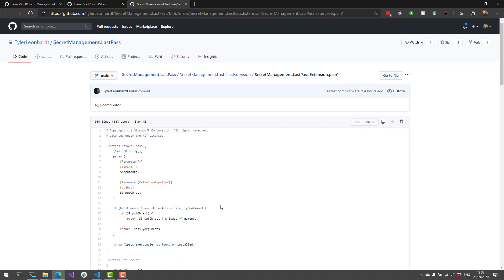In this video, we took a look at Microsoft's new Secret Management module and Secret Store module, and how you can use secrets inside your PowerShell scripts. I would envision that we see a lot more of these vaults popping up soon, so definitely keep your eye out on the PowerShell Gallery or on Twitter to see who's releasing cool Secret Management modules. And if you like videos like this, definitely subscribe to my channel.